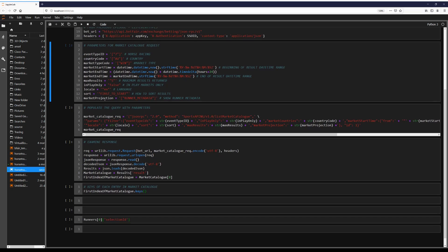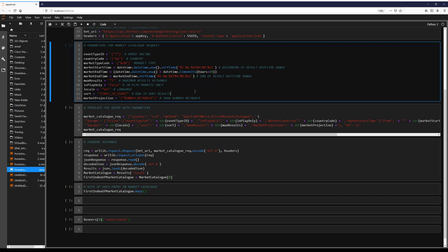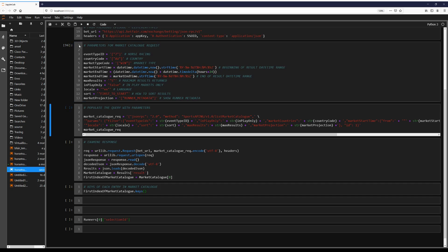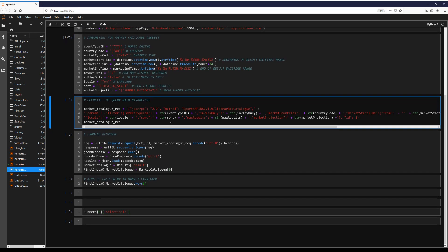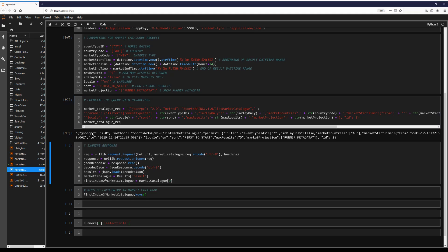And then we're going to look at the market projection. Here is runner metadata. So this is going to show us data about the runners or in this case the horses. So we go ahead and define those and here we're just doing some string interpolation and entering those into our query. So this is the string we're going to be searching based on these variables or parameters.